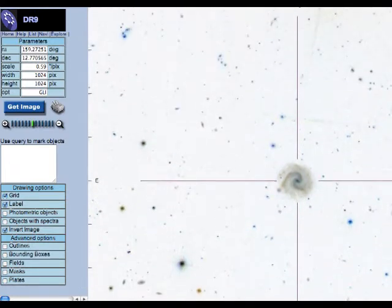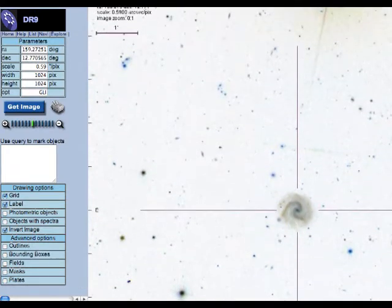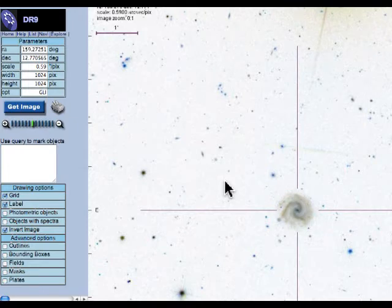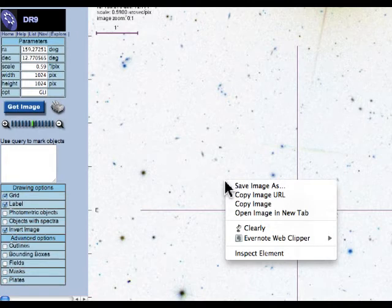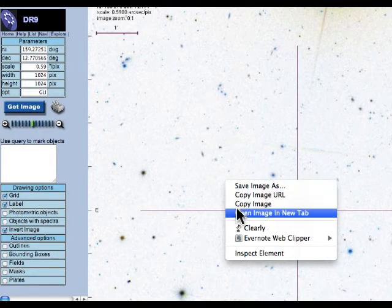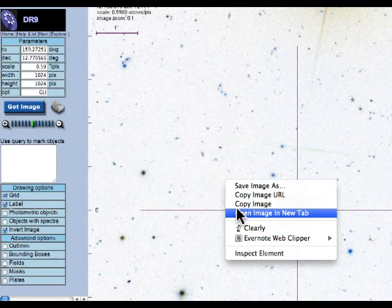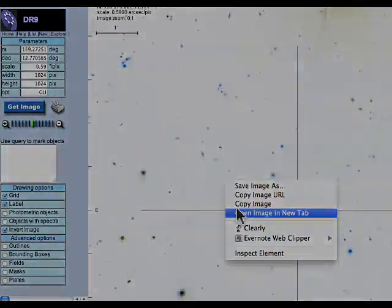This is a little bit large, and it's not going to print quite this way. So if I want to print this, I'm going to right-click, and I can save this image to my computer and print it in whatever program is convenient. Or I can open it in a new tab and use the print options on my browser to print a copy of the finding chart. And that's all there is to it.